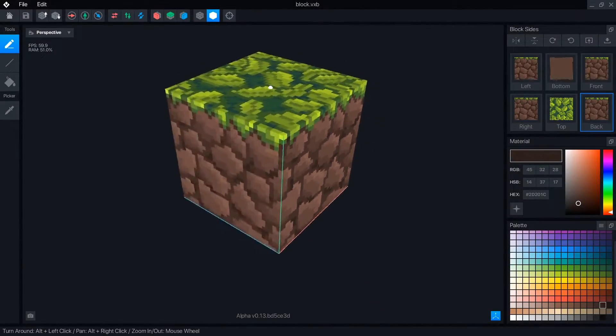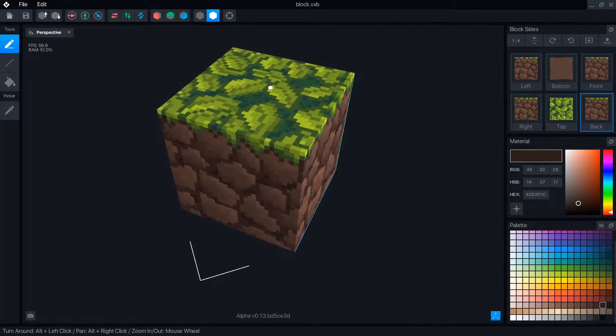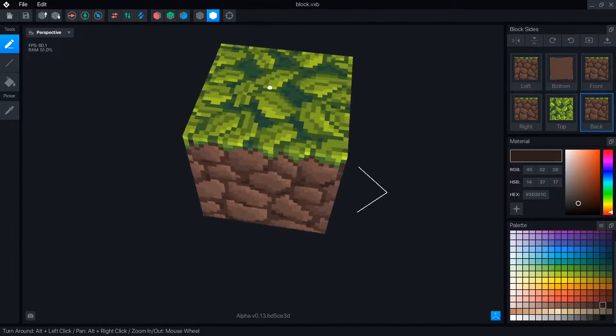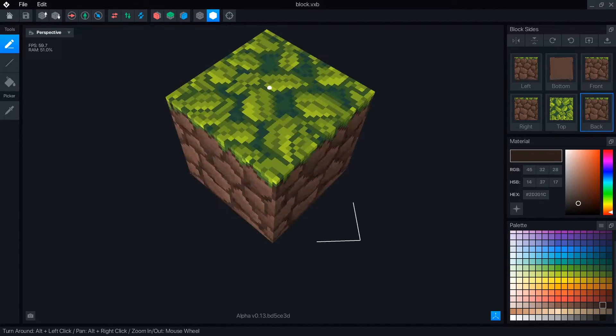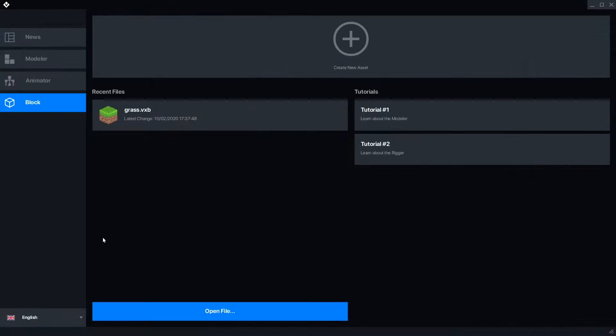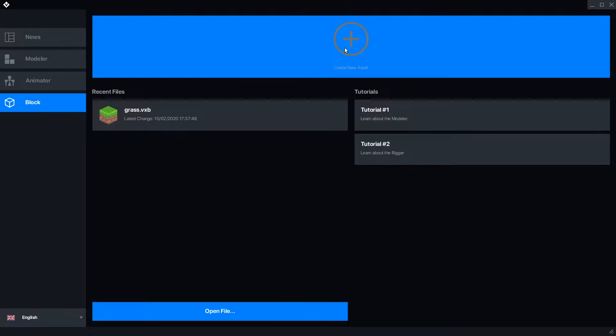Hello Voxelnauts! Let's take a look at the new block editor in VoxEdit's beta. This tool is specifically designed to create terrain blocks for the Sandbox game maker.